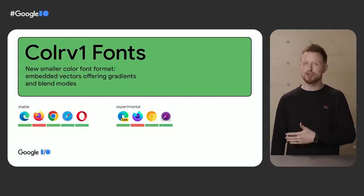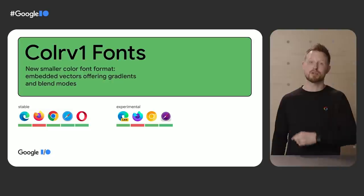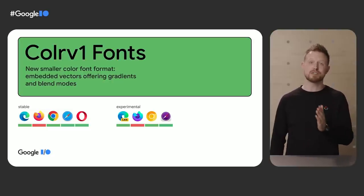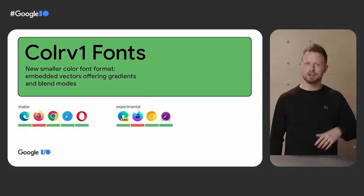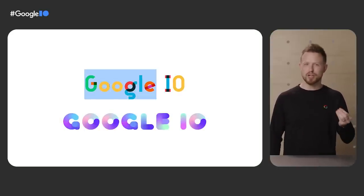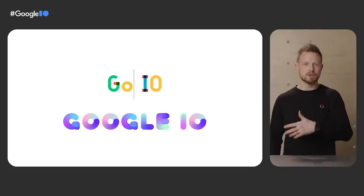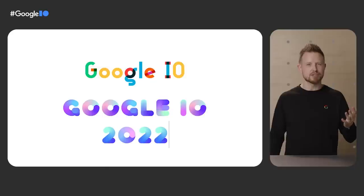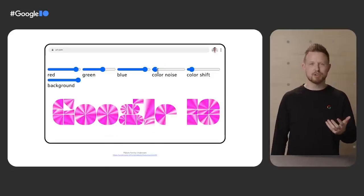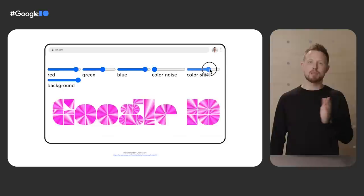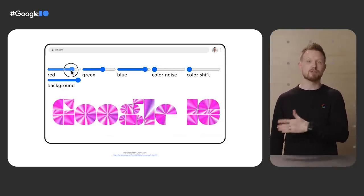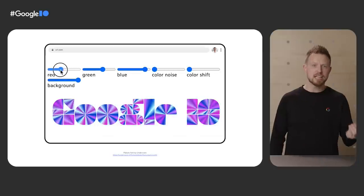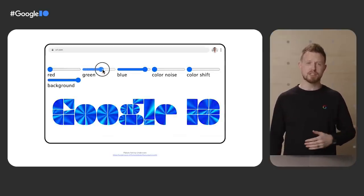Last in our color set here is Color V1 fonts. They're a new smaller color font format with embedded vectors that allow gradient and blend mode customizations. It's an evolution of the OT SVG fonts, but they're smaller and with more options. It's great for icon fonts, awesome headlines, and tons more. So before Color V1 fonts we had these, OT SVG fonts, colorful, editable, and really playful, but the styles are fixed. After Color V1 fonts, like Plakato here, customize the font with @font-palette-values. These let you define parameters to pass into the font, very similar to variable font parameter passing. You can tailor the color font to meet your needs, and this could be a huge win for icon fonts and more.